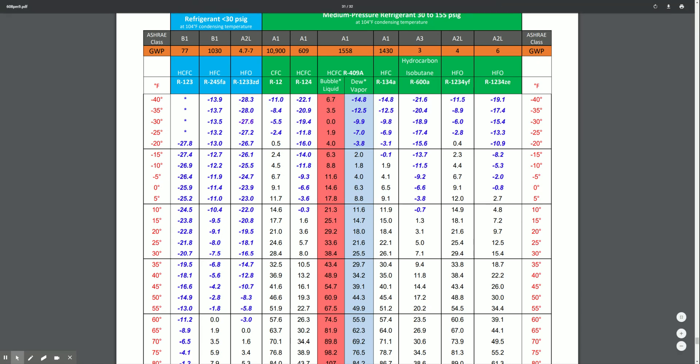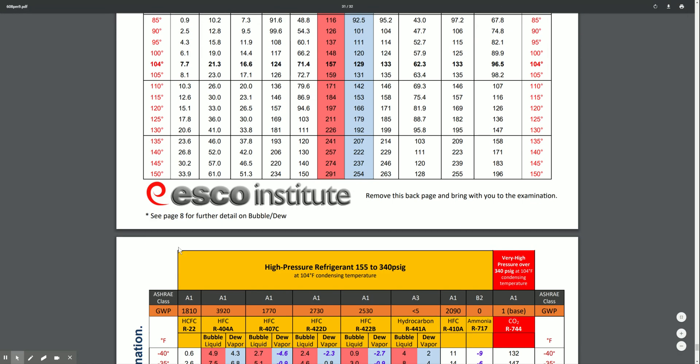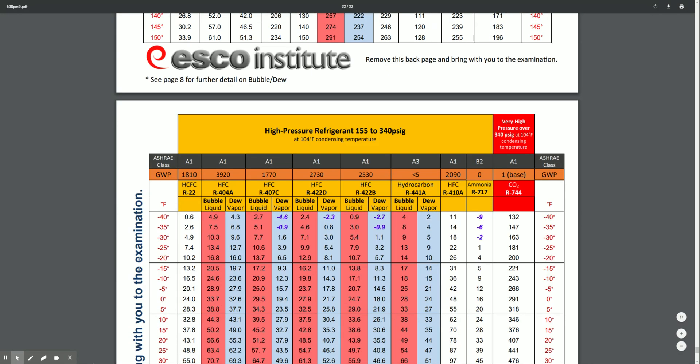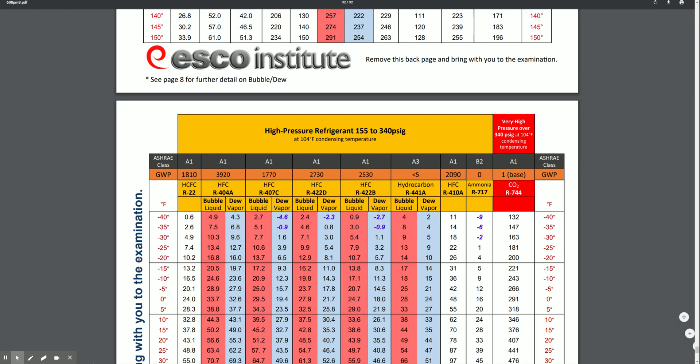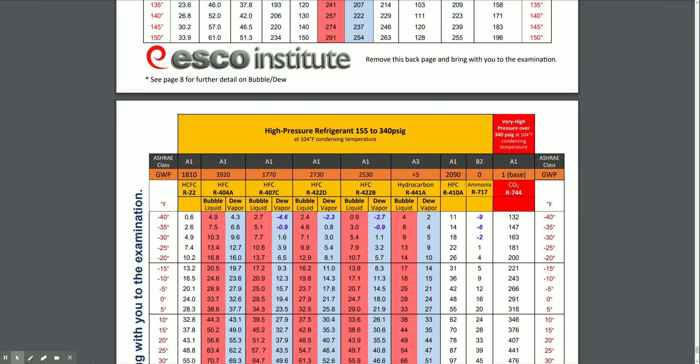We can see this on the chart here if we scroll down and look at R22 at negative 40 degrees — that's roughly 0 psi, atmospheric pressure. So that's approximately the temperature at which it boils at that low pressure.